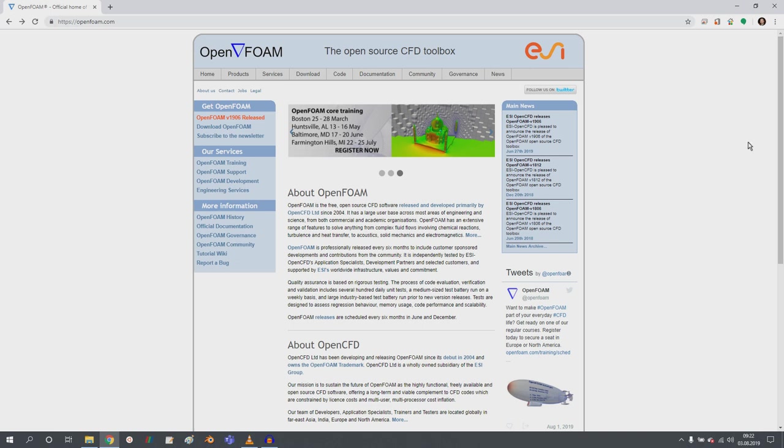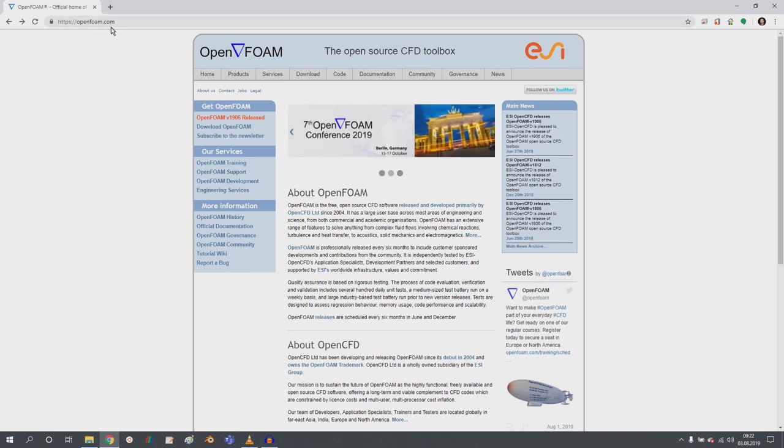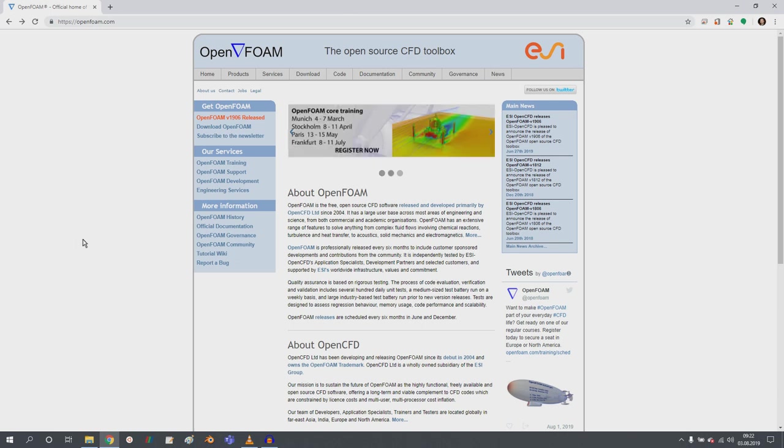And today I'm coming to you with openfoam.com. I hope you know this homepage and I'm not going to show you openfoam.com, but I would like to draw your attention to a certain tutorial here.